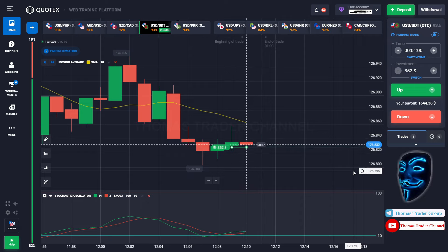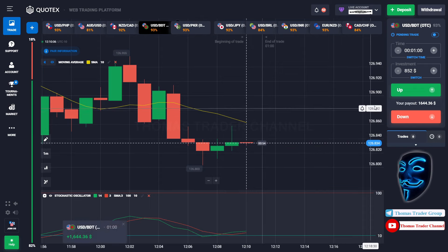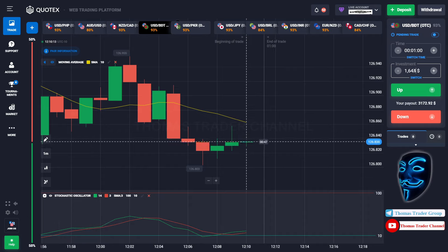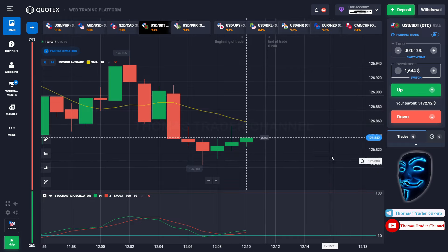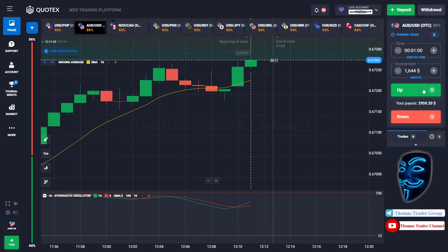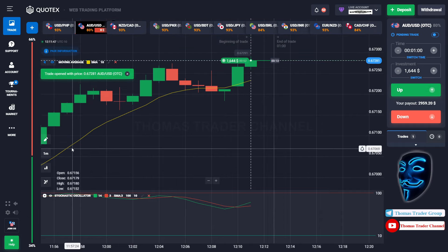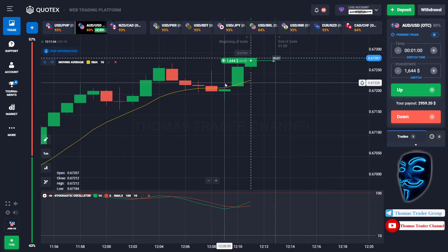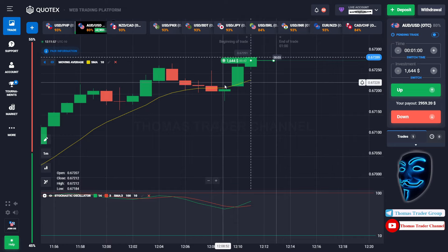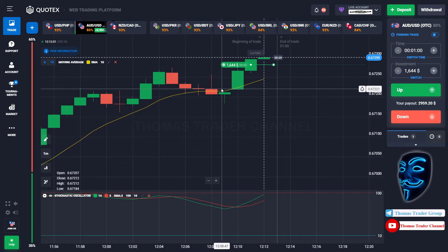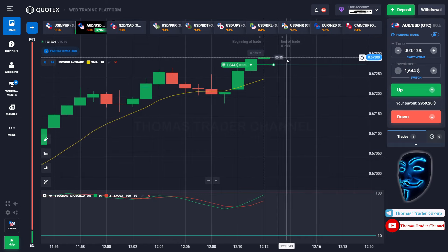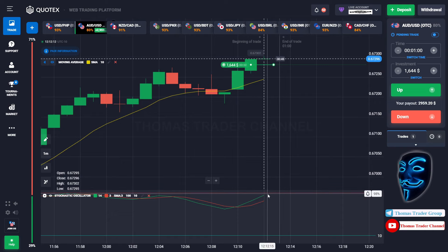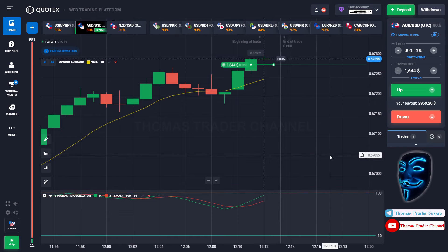We made a right prediction — we made a profit of $1,644. Let's change our investment into $1,644 and find another market. We can open buy for one minute. The market is going bullish and has just made a rebound on the moving average line. I'm sure the market will still continue the bullish trend and will find the overbought area before it makes a rebound. Let's prove it and wait.